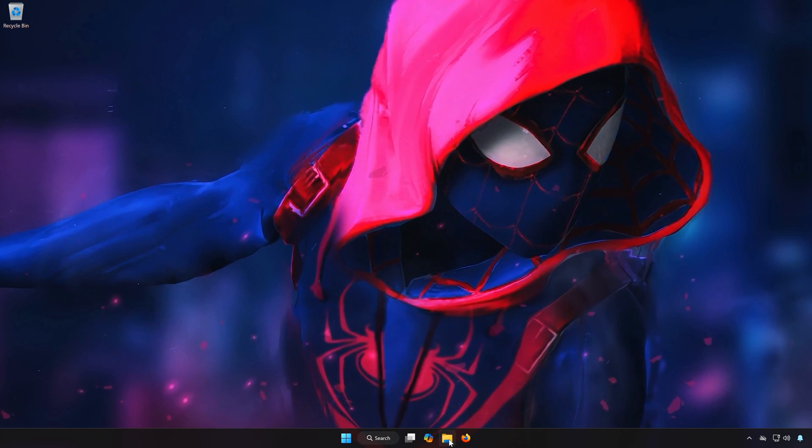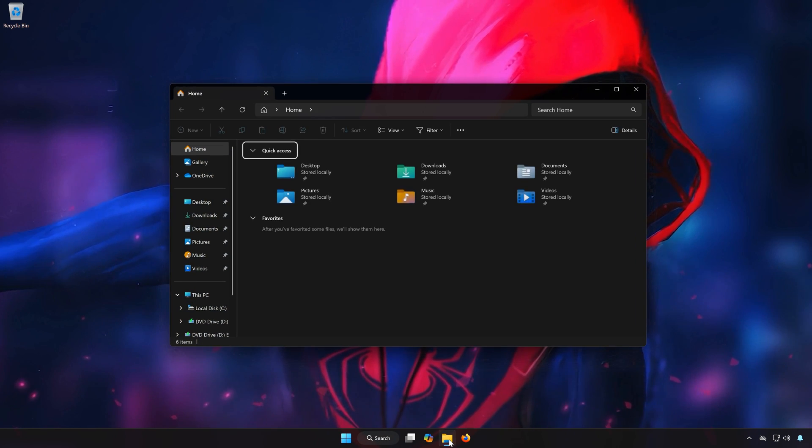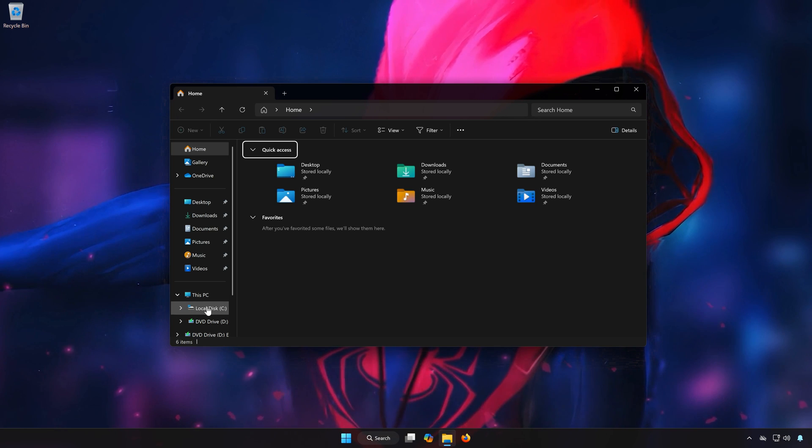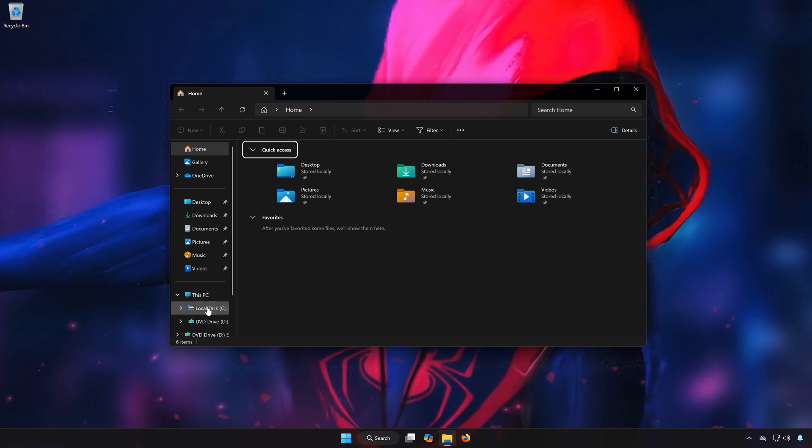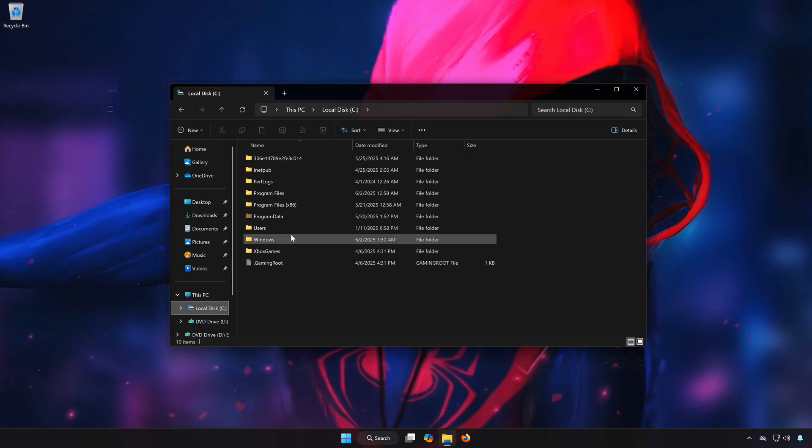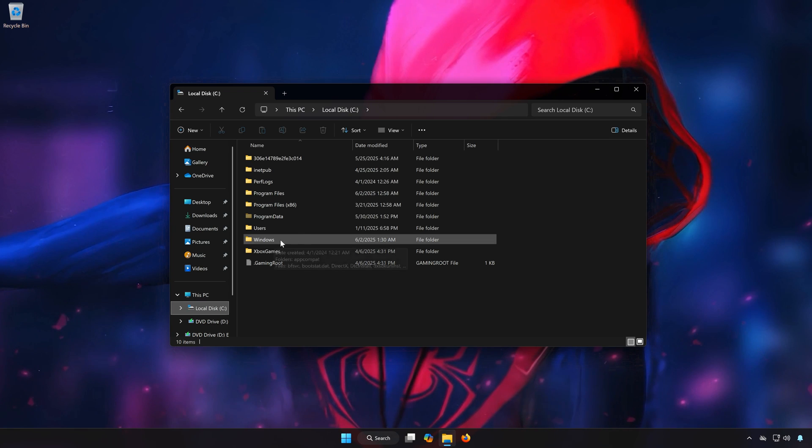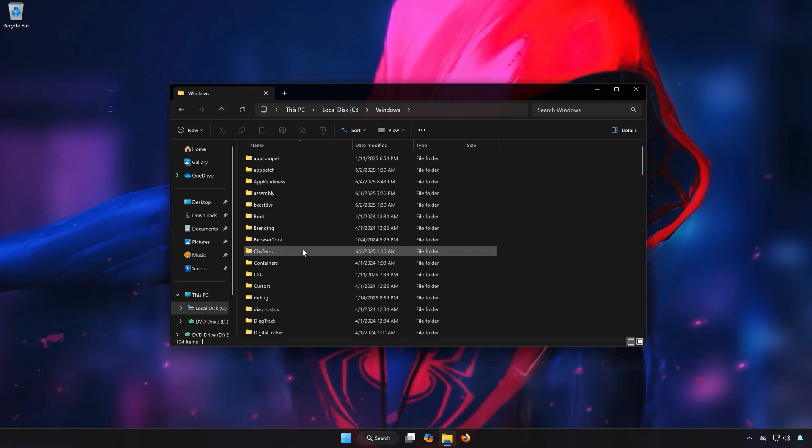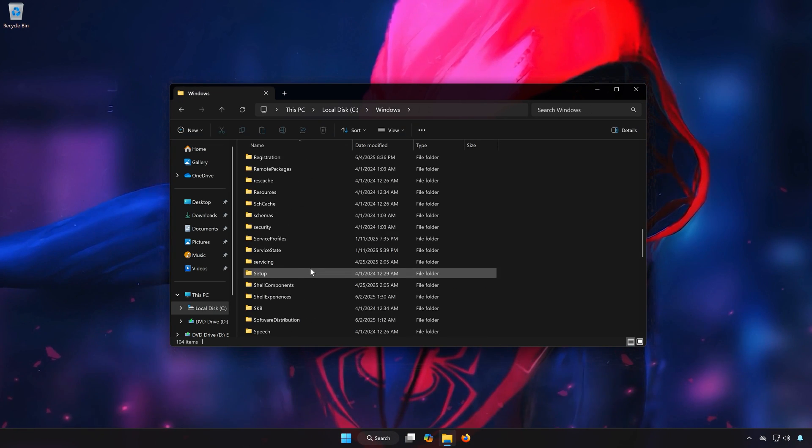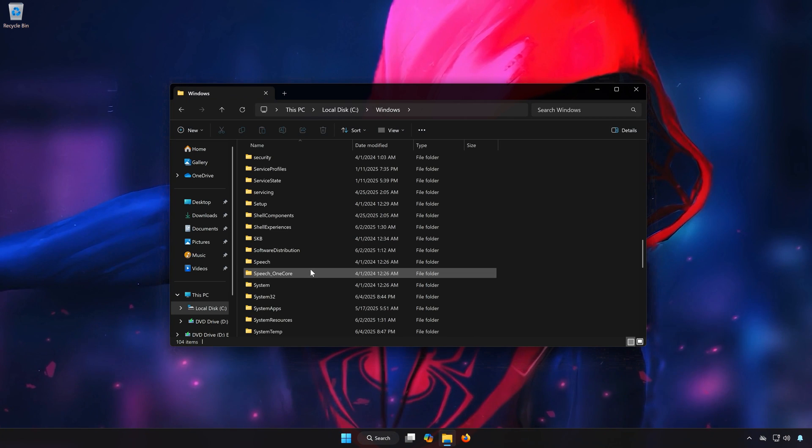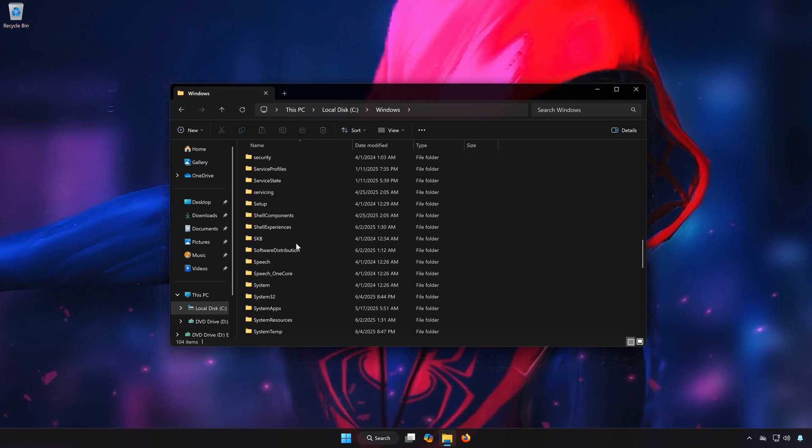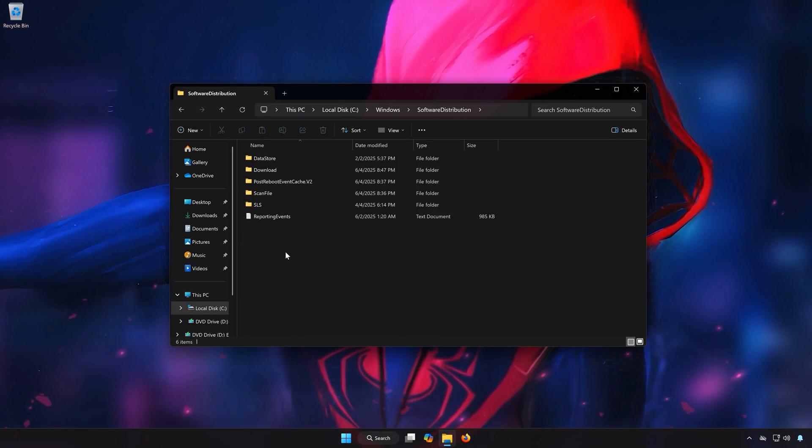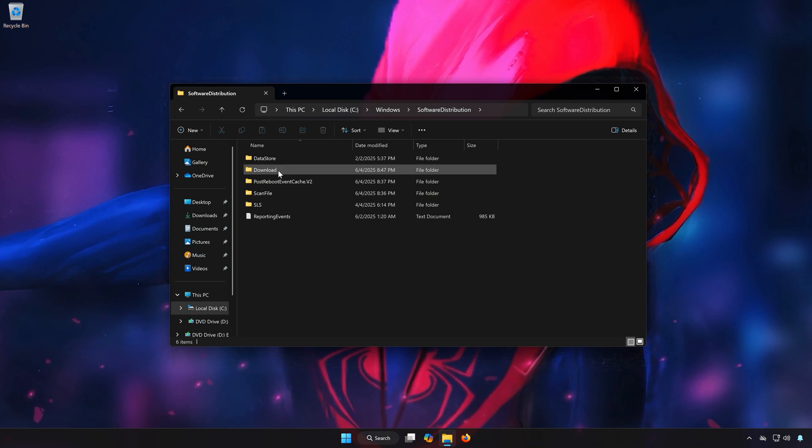First open a folder. Open your C drive, open the Windows folder, open the Software Distribution folder, then the Download folder.